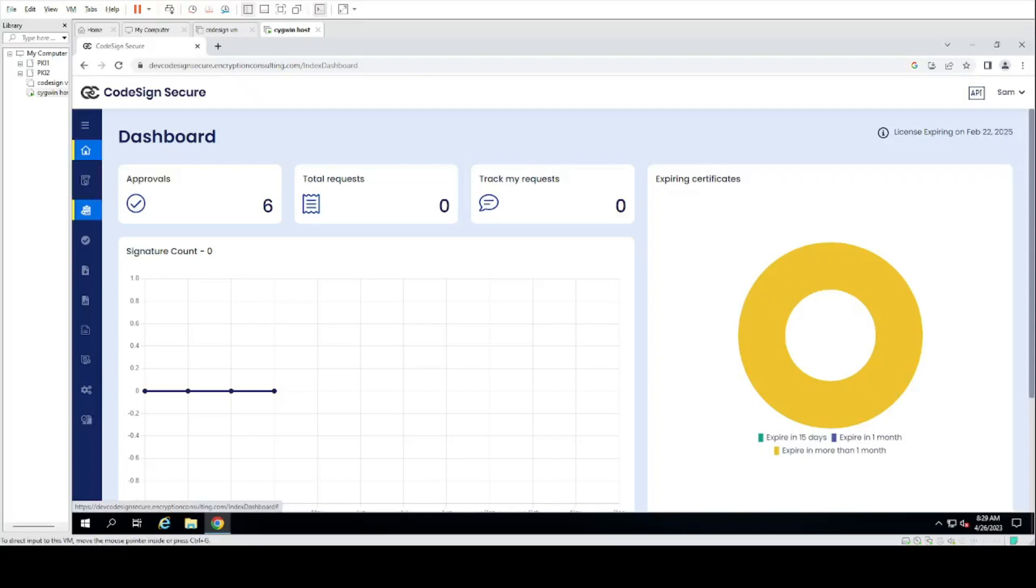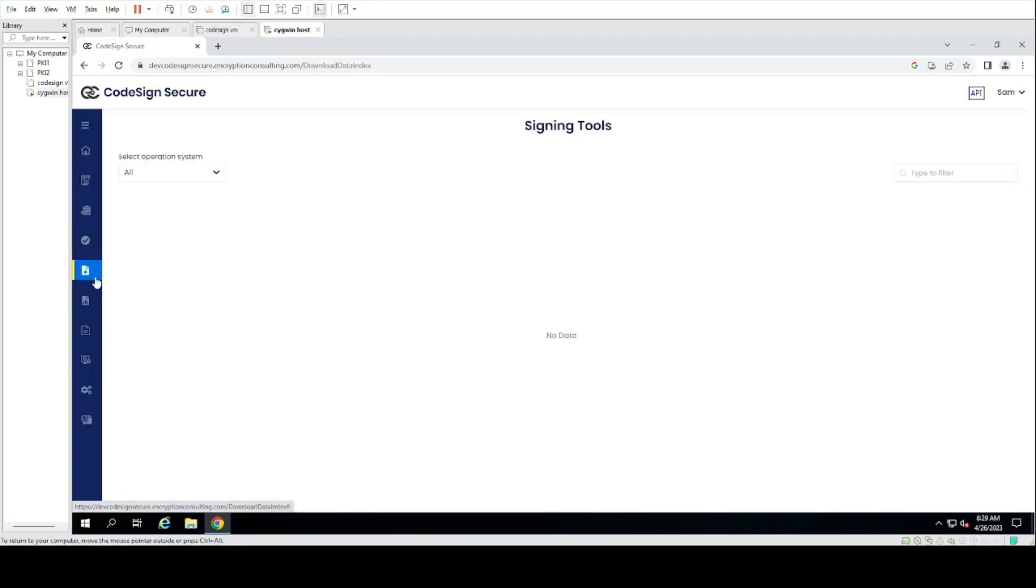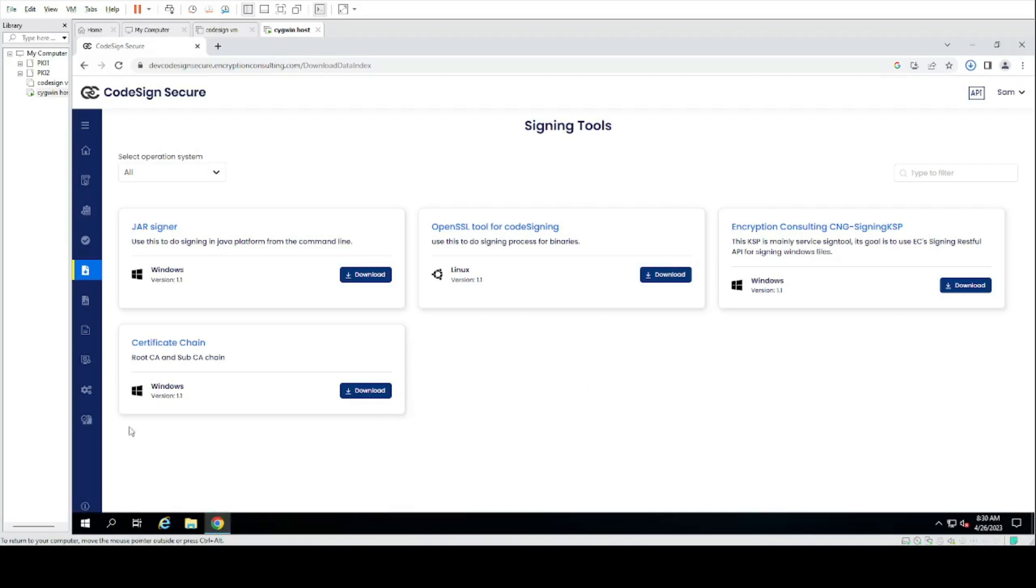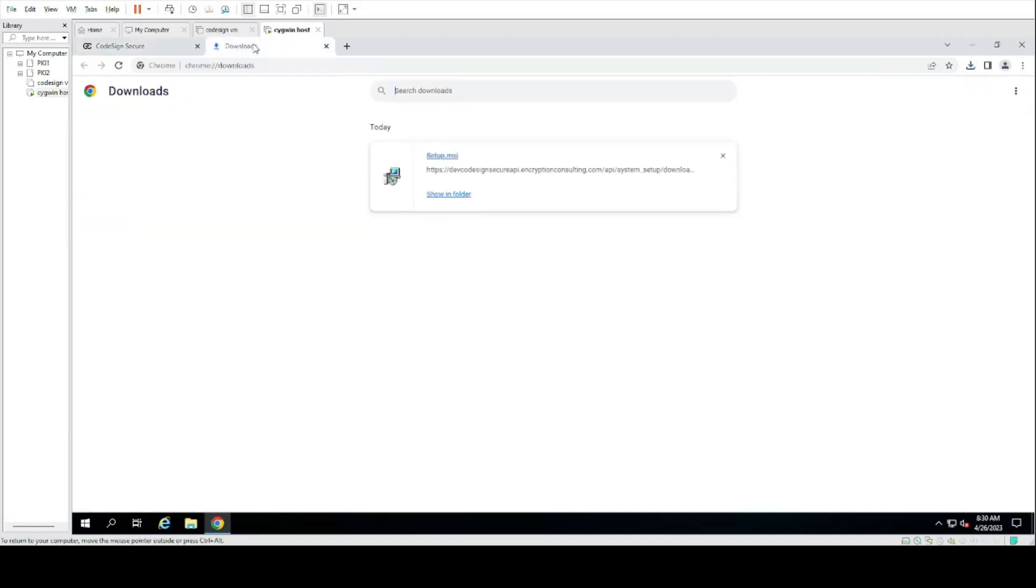In today's video we'll be covering how to use CodeSignSecure to sign Windows files using Windows SignTool. First you will need to install and set up Windows SignTool from the signing tools repository, then run the installer.